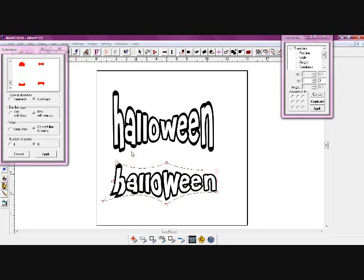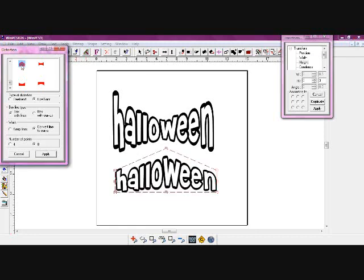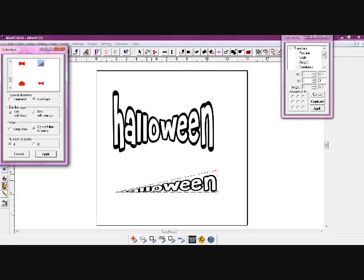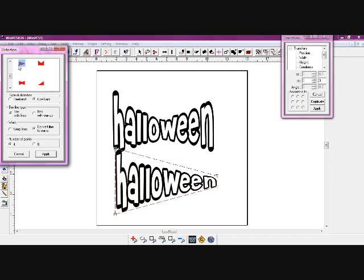But that's what the distortion tool does. That's what all these different little things are for up in this area, up through here. These little examples make your fonts or your designs distort and give them a whole different look.